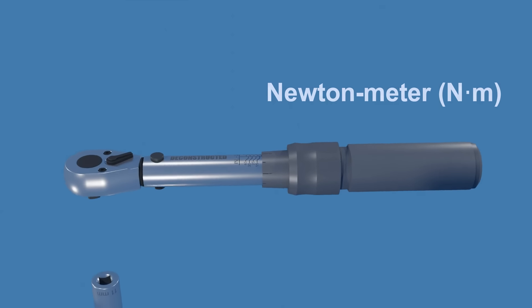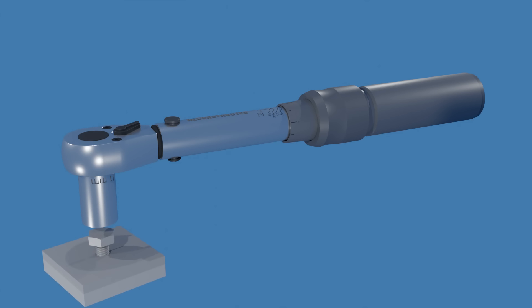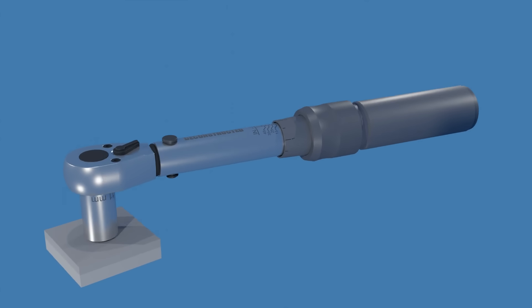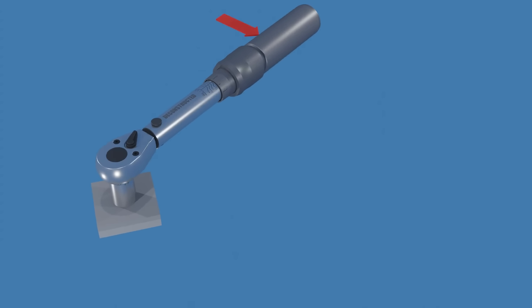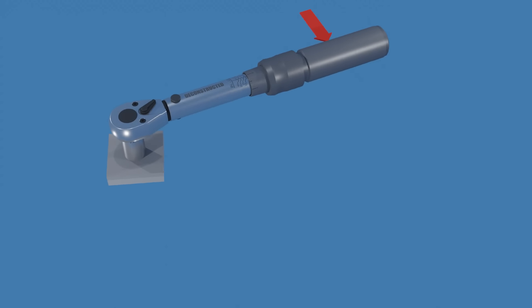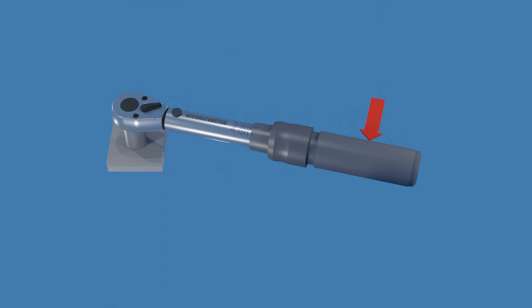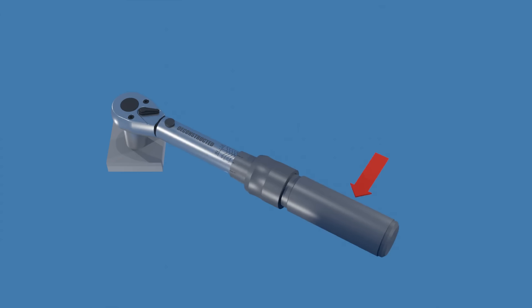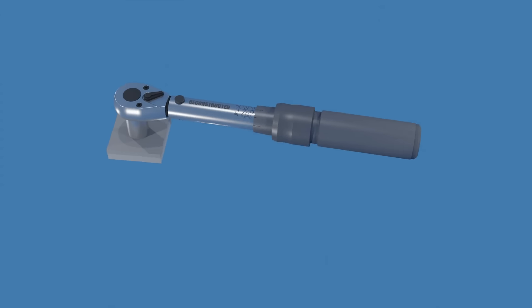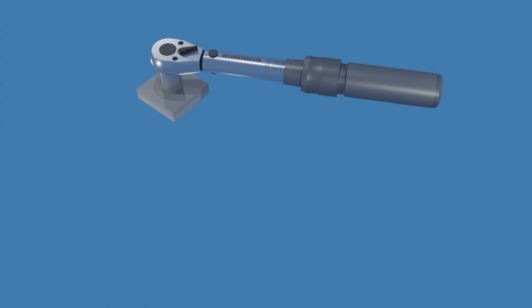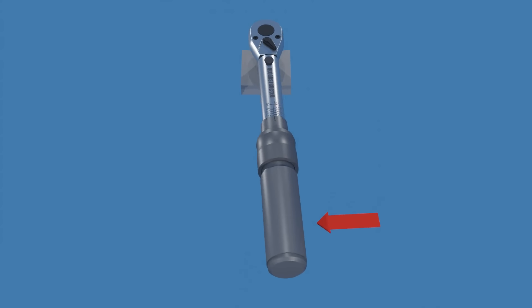A torque wrench is a specialized socket wrench tool designed to tighten fasteners to a predetermined torque value, ensuring consistency and preventing over or under tightening of the fasteners, which can lead to issues like stripped threads or loosening.